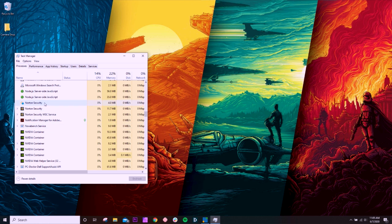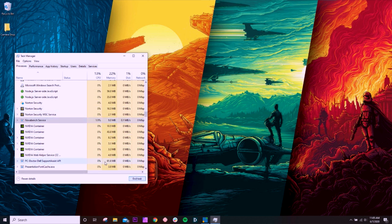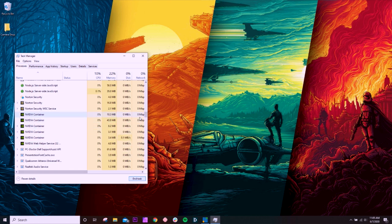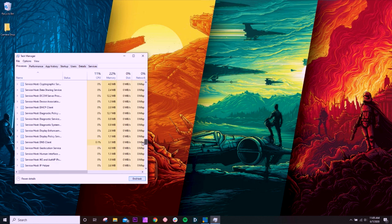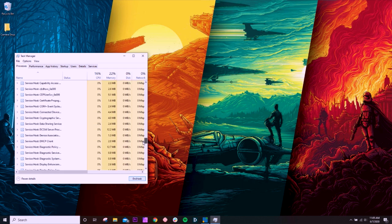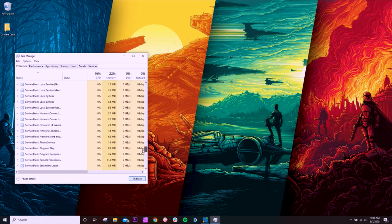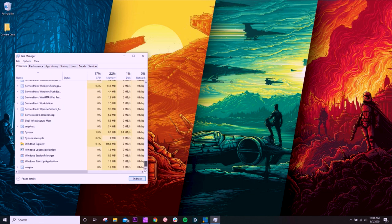Now, I could close down maybe this Norton security that I really don't need running in the background personally, or maybe the notifications manager from Adobe. But overall, I want background tasks running because it's what runs my computer. And so if you're not super technically savvy, kind of like myself when it comes to these sort of background processes, I'm not really going to know what to shut down. I don't know what necessarily should be running in order to make sure my system runs smoothly.